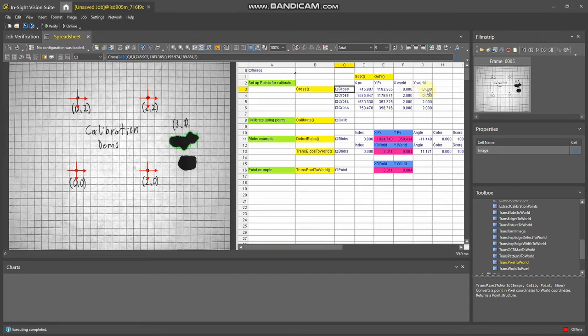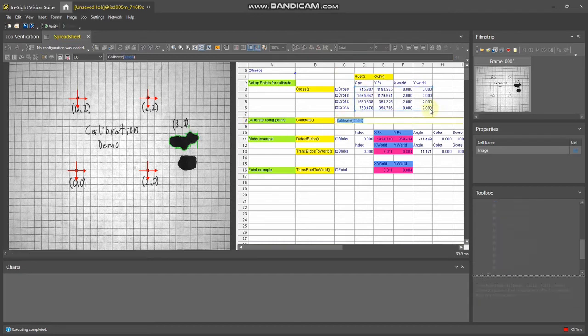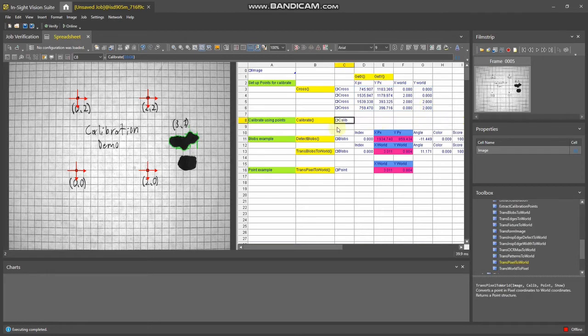Now, once you have all of this set up in the way that the calibrate function wants it, you enter it and it'll give you this. This is what everything else is based off of—all the other functions.